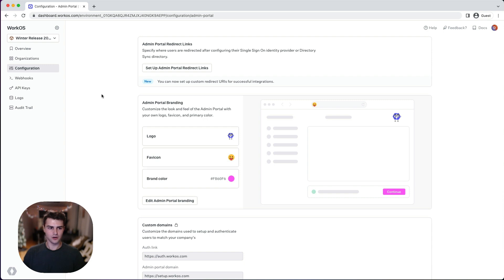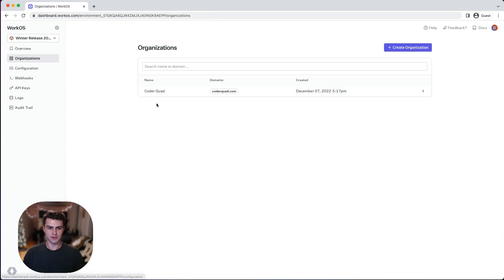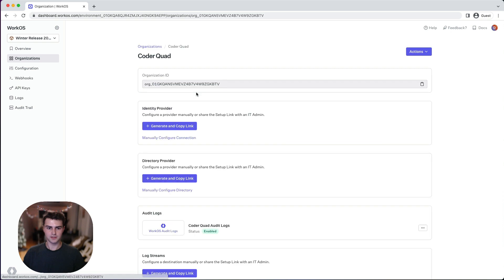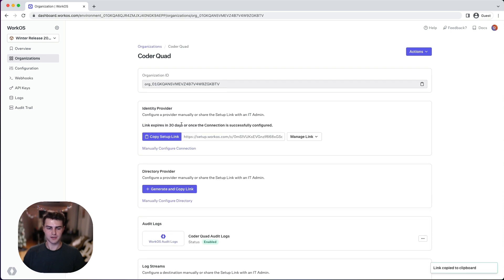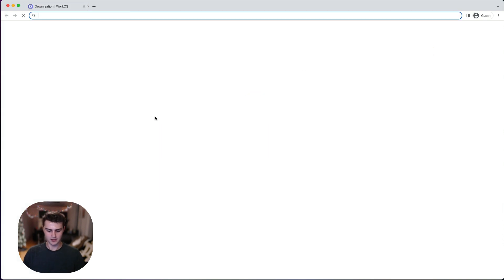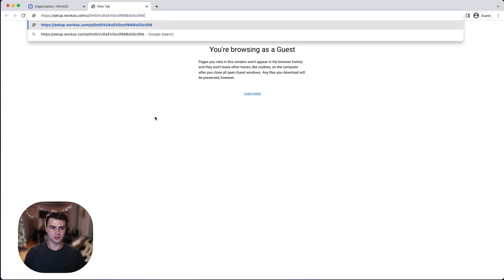If we head over to the organizations page and then select an organization, here we can generate a new admin portal setup link. Now that we have the setup link, let's open a new admin portal session.